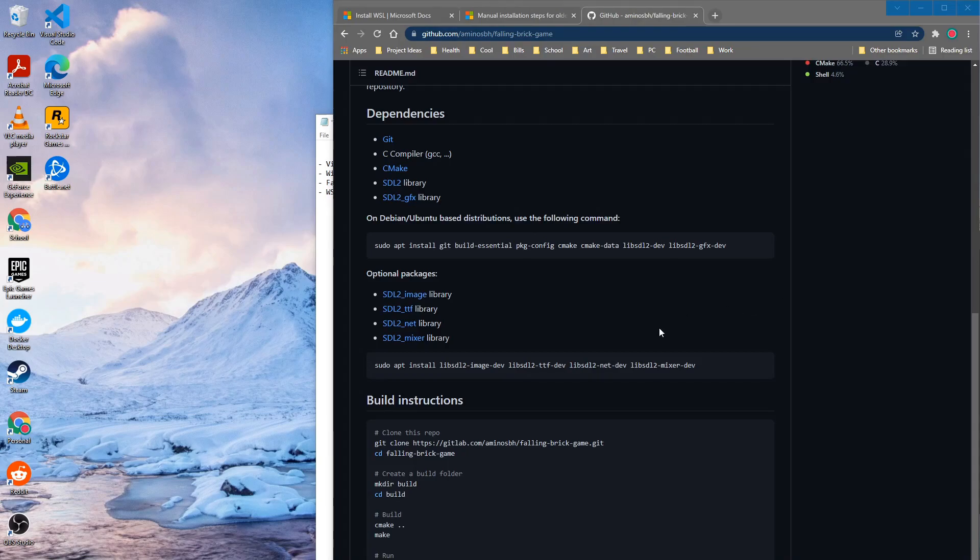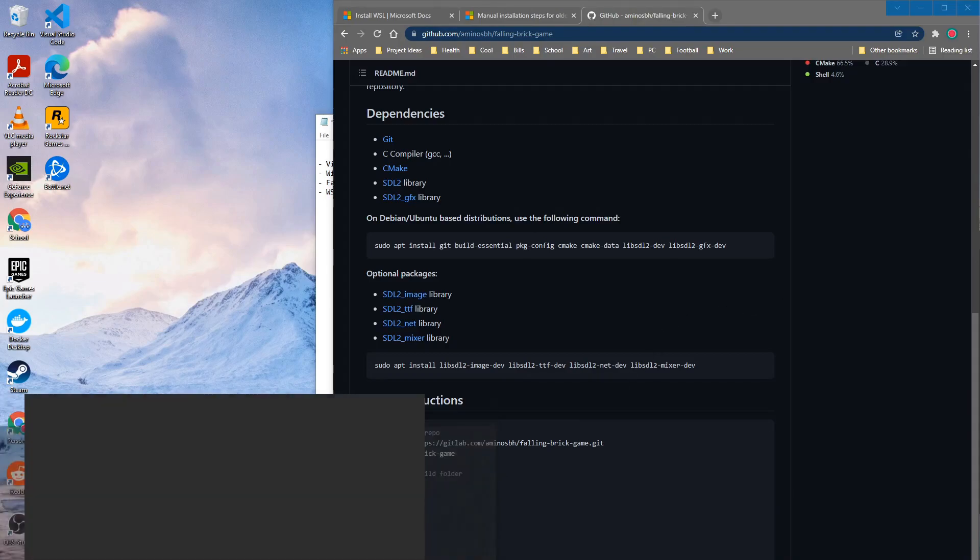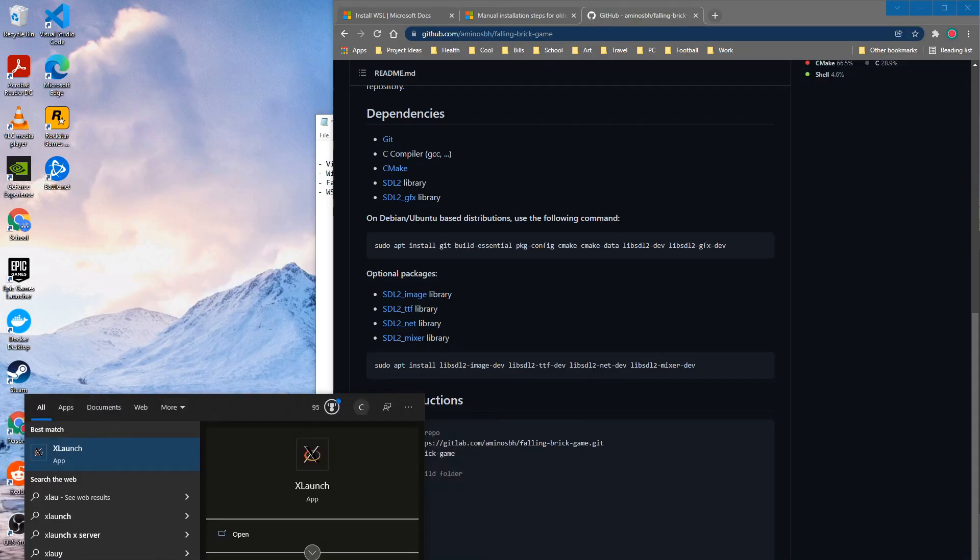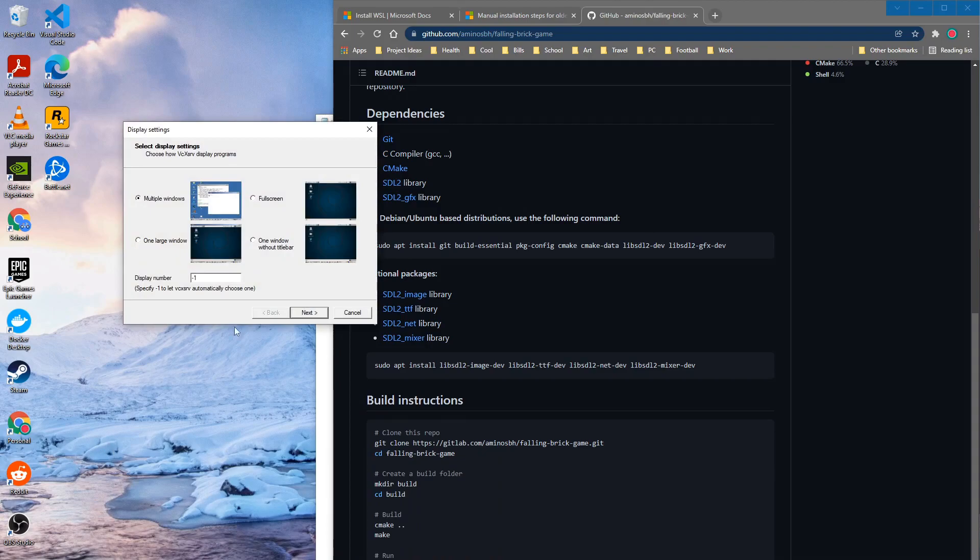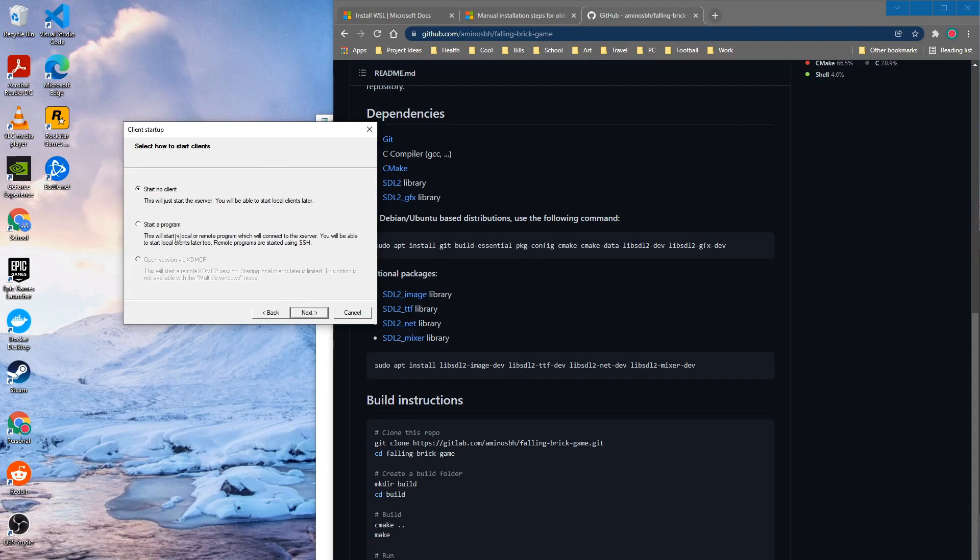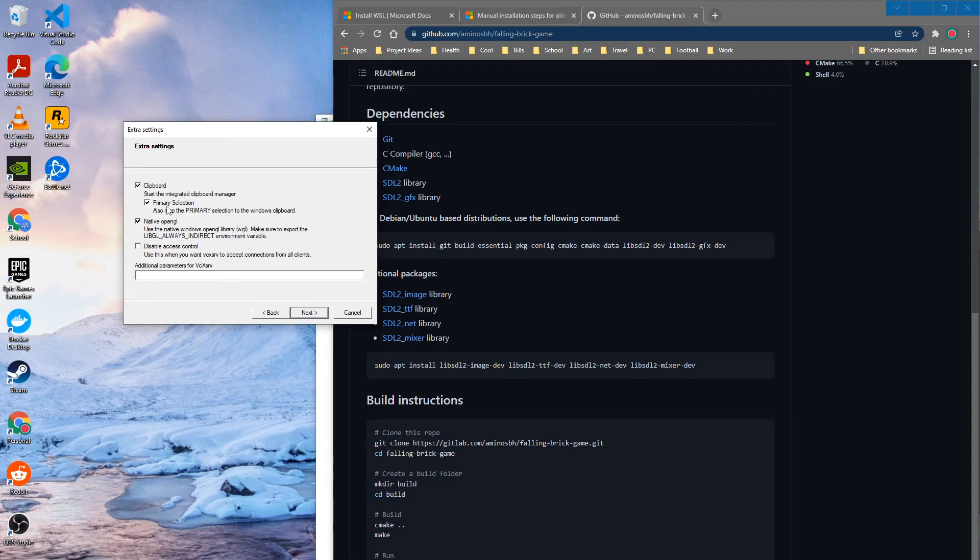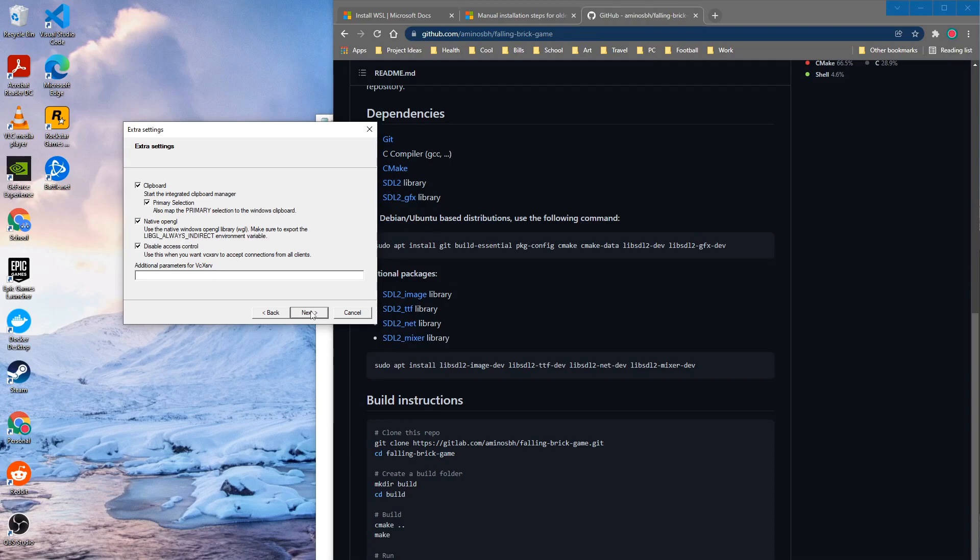All right so once you have that installed then we can go ahead and run that so we can go to X launch and launch that app. We can just go ahead and select whichever one you prefer but I just do multiple windows. Start no client and then here are a couple options that we get. So I'm going to leave these as are. I'm going to leave native OpenGL and there's a way we'll need to export this libgl always indirect and then I'm also going to disable access control.